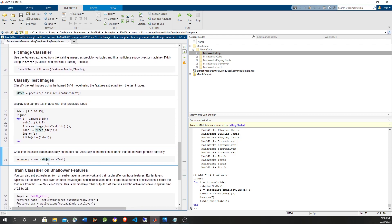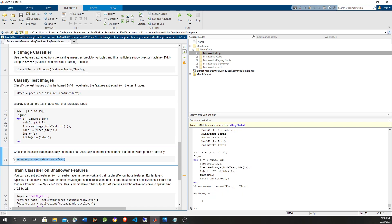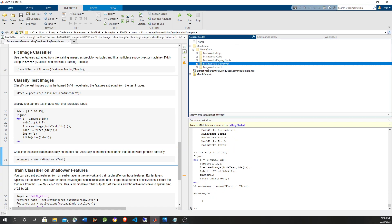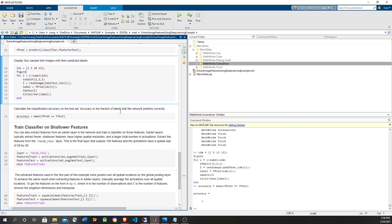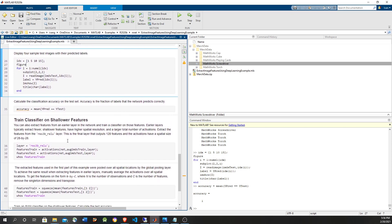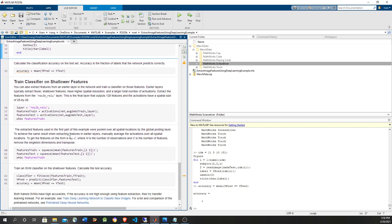Now let's compare the output of the prediction with what we expect on the test set. The accuracy is 100% — it matches everything. It is a small problem, so it's no surprise that it had a perfect score.